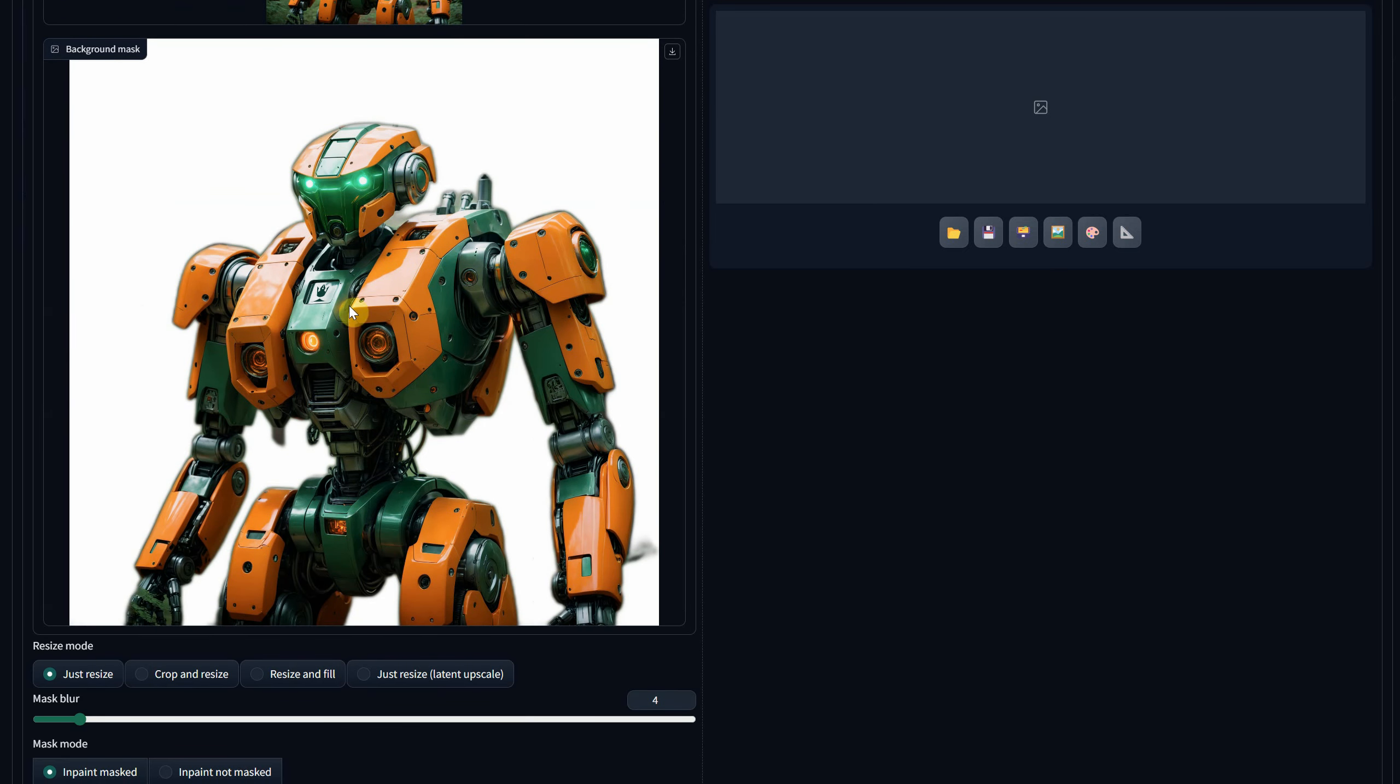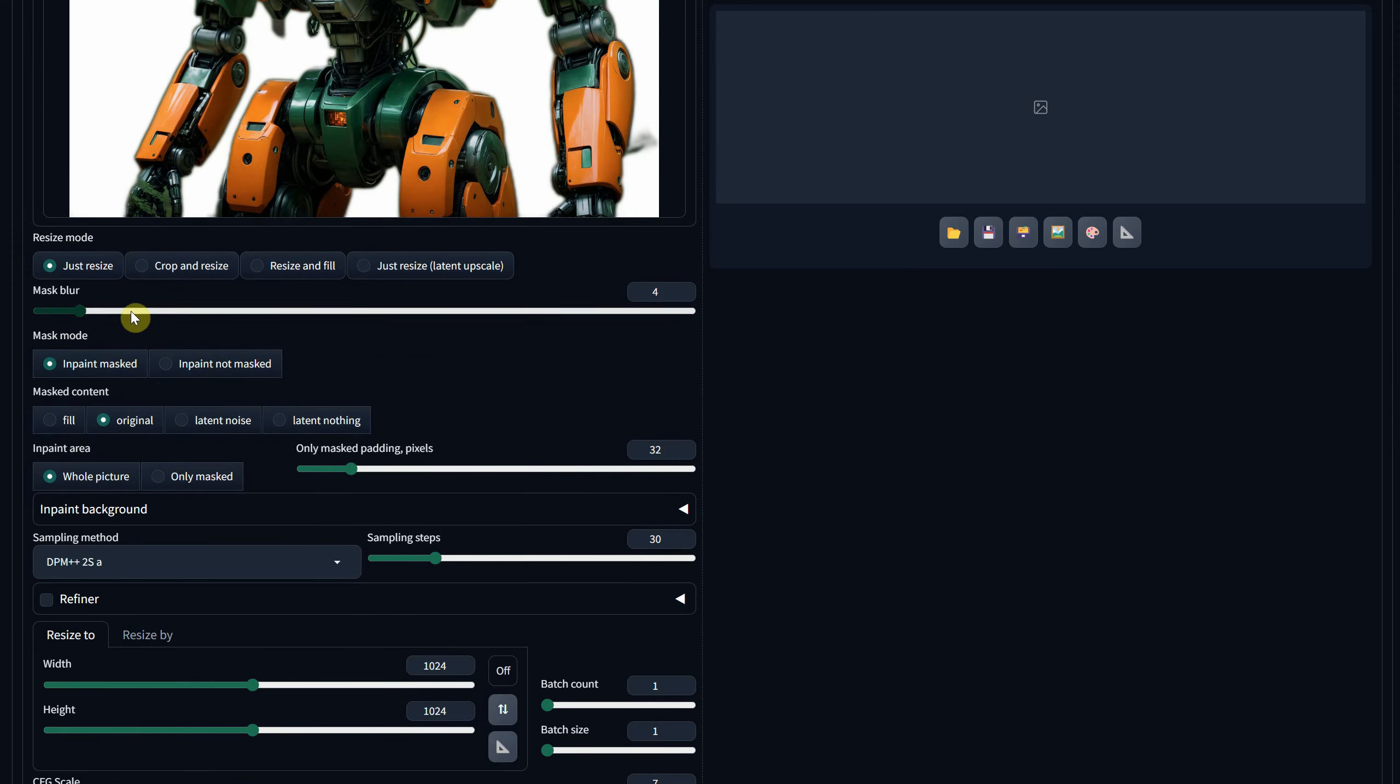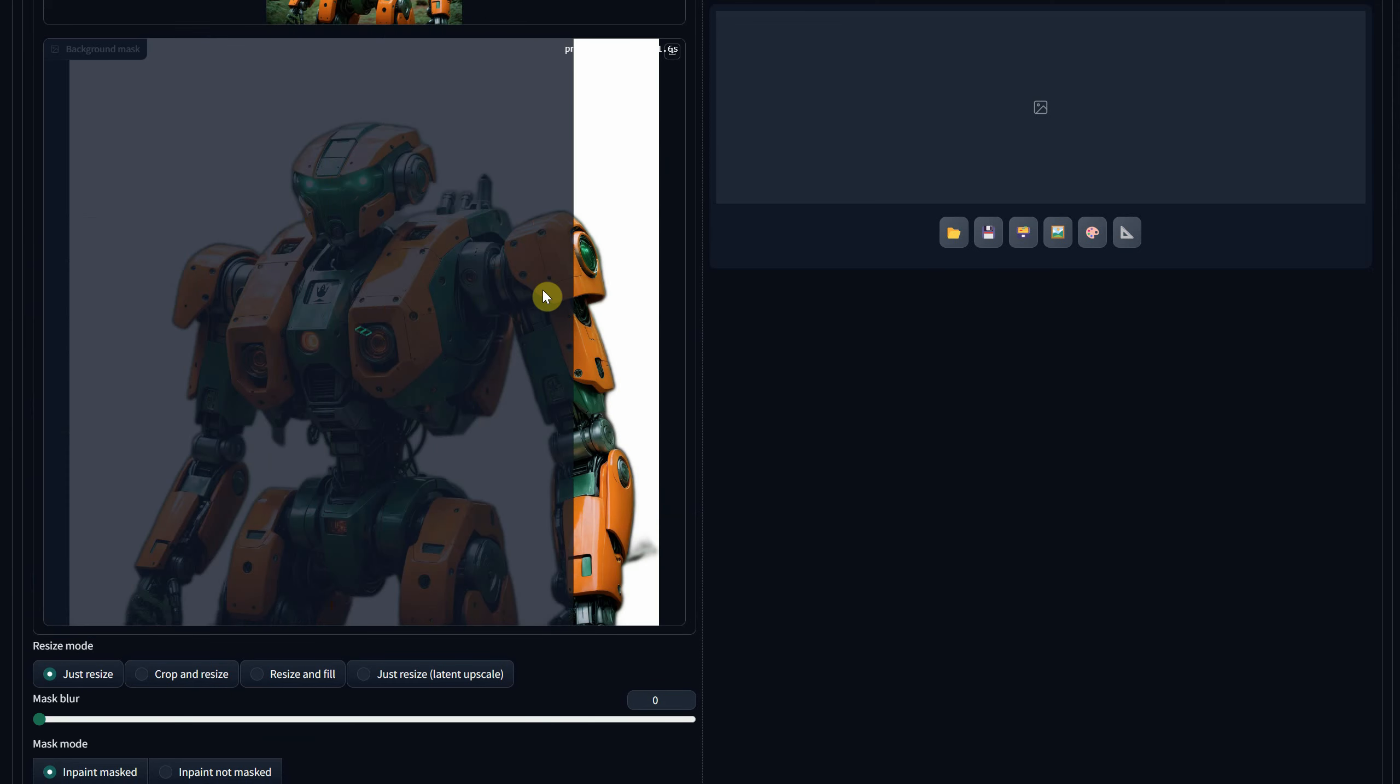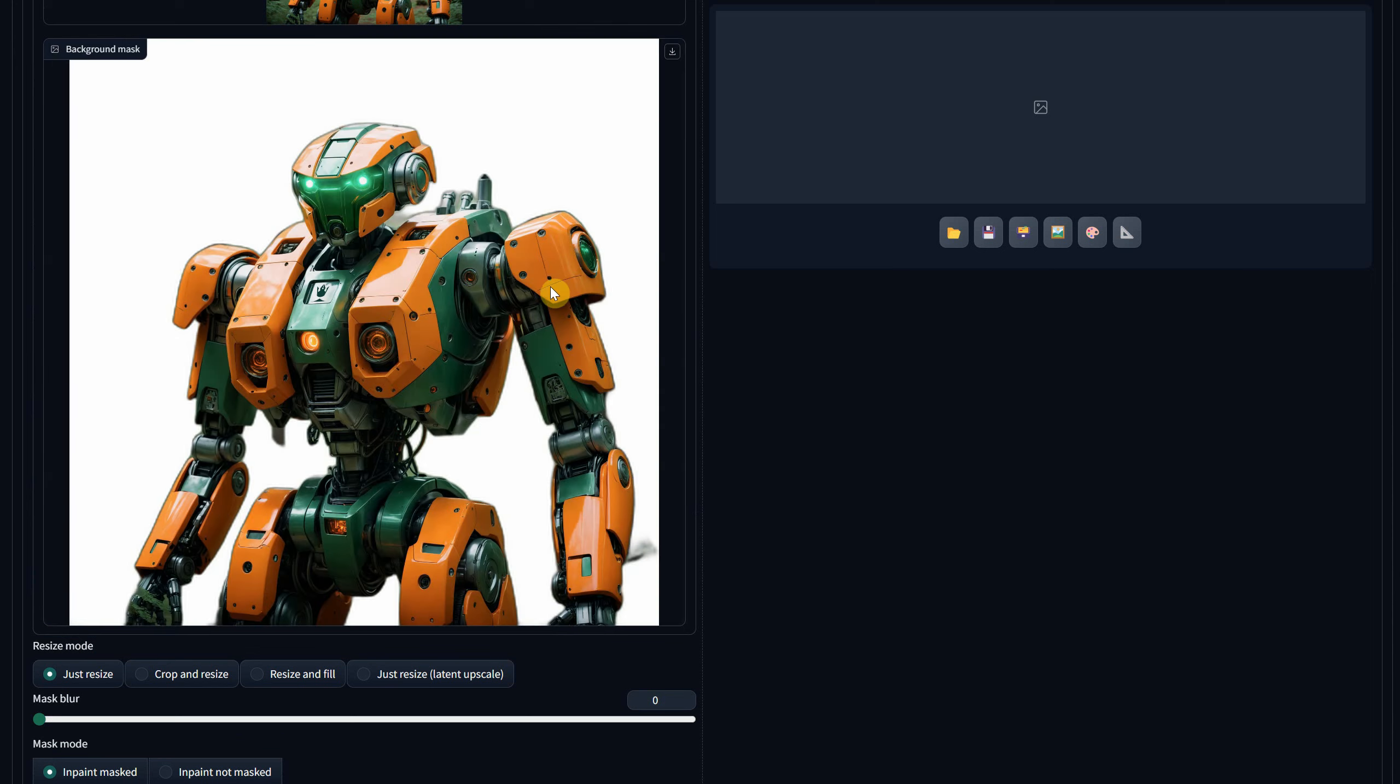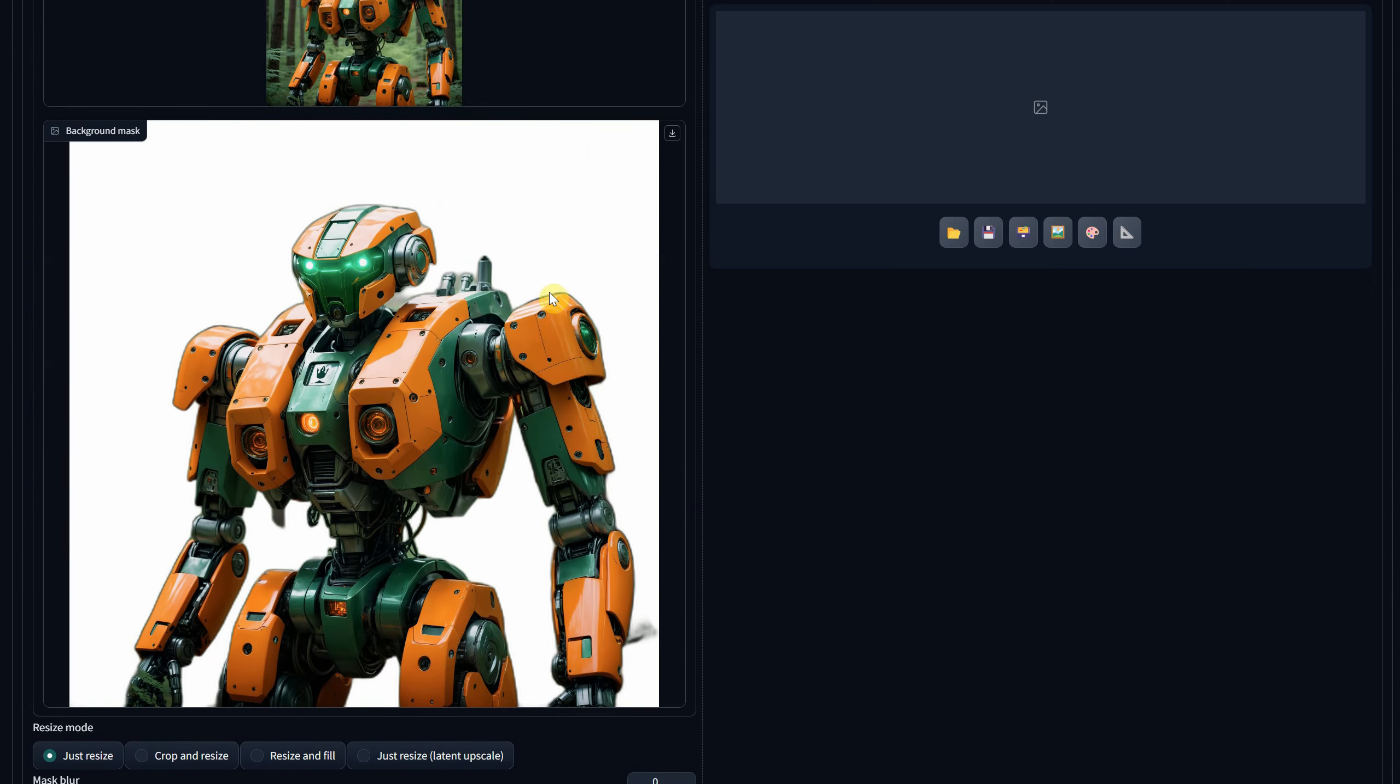You can also experiment with masking, although I wish there were settings to adjust the mask's range. If anyone knows how to do that, please share in the comments.